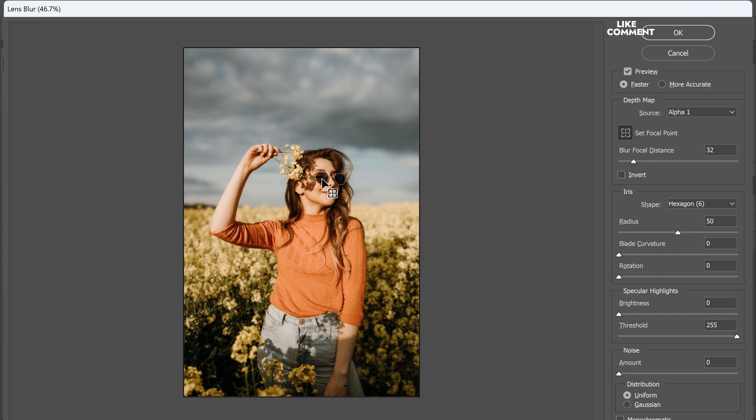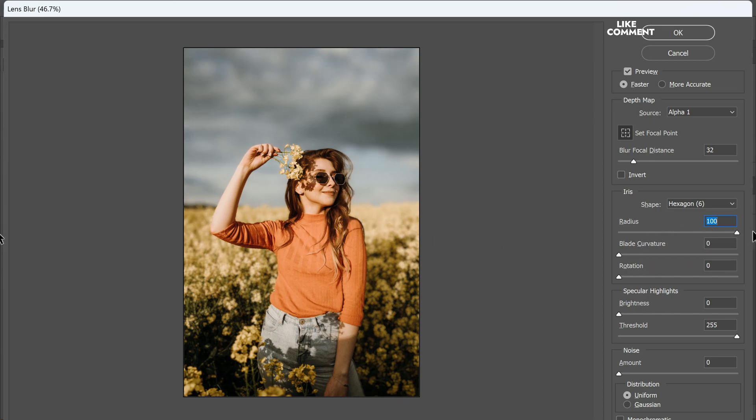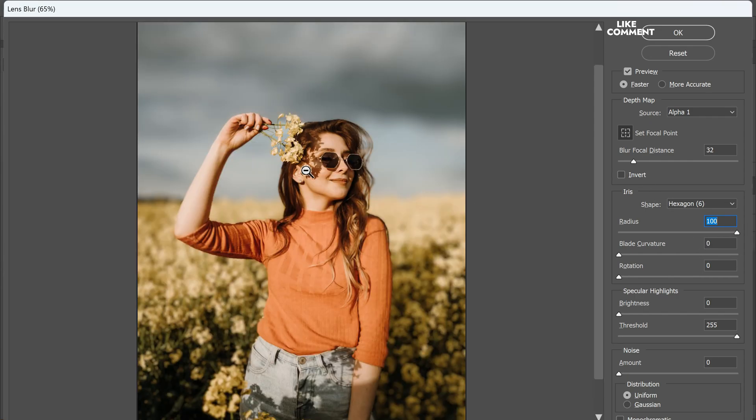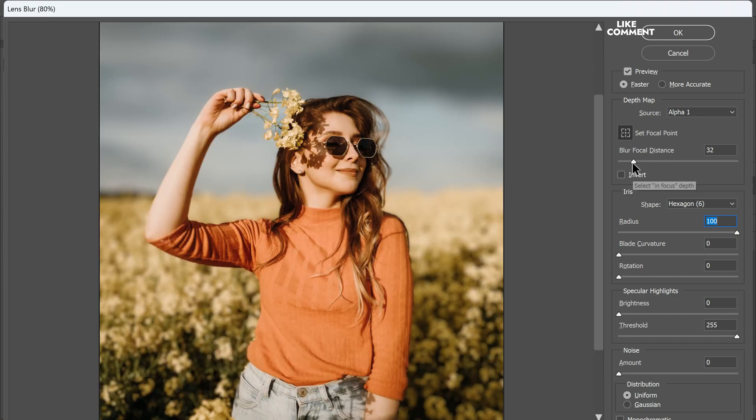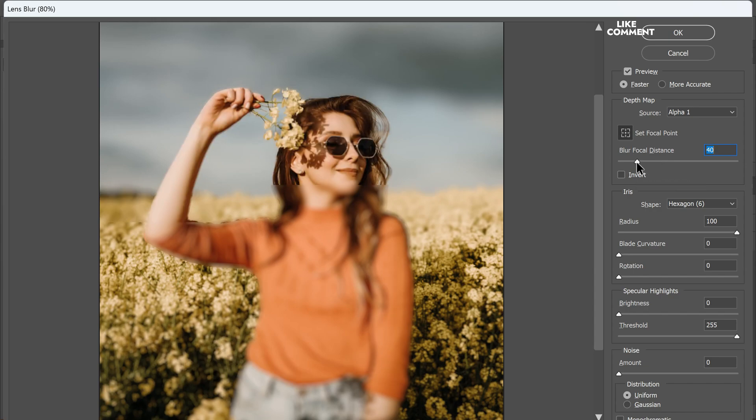Now comes the creative part. You can adjust the amount of blur and other settings according to your artistic vision. If any part of the subject appears slightly out of focus, manually adjust the blur focal distance to achieve a more natural and pleasing blur effect.